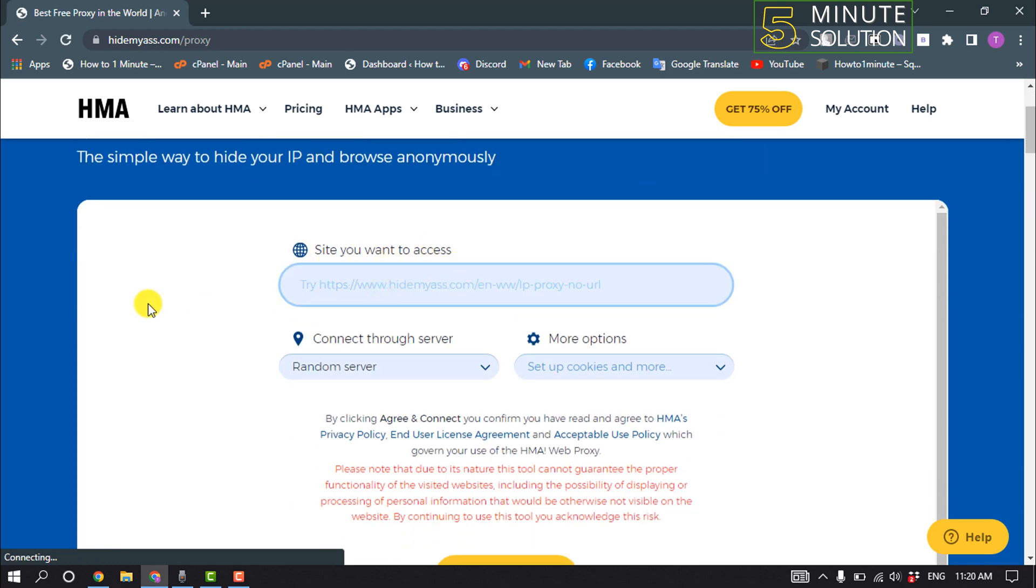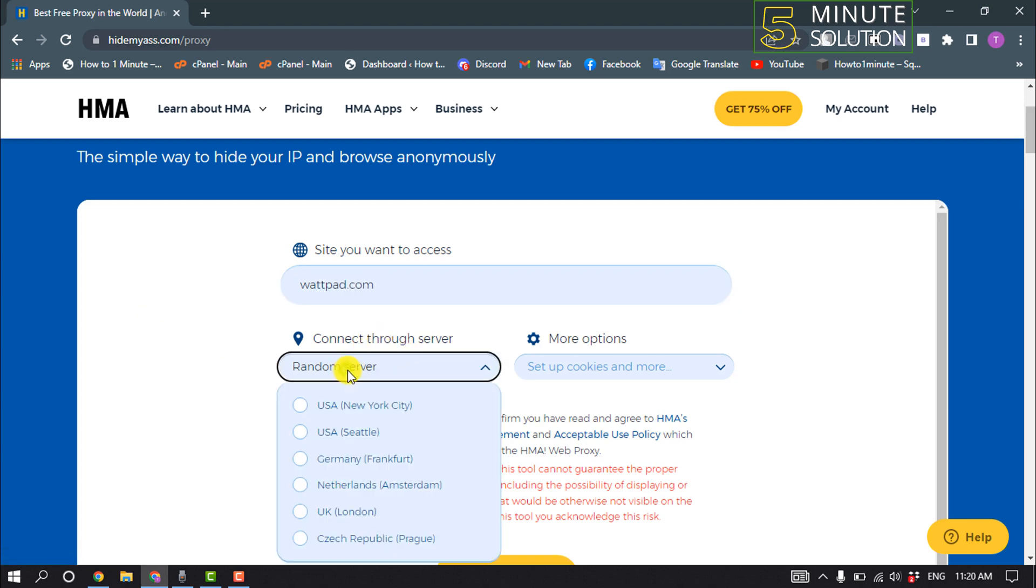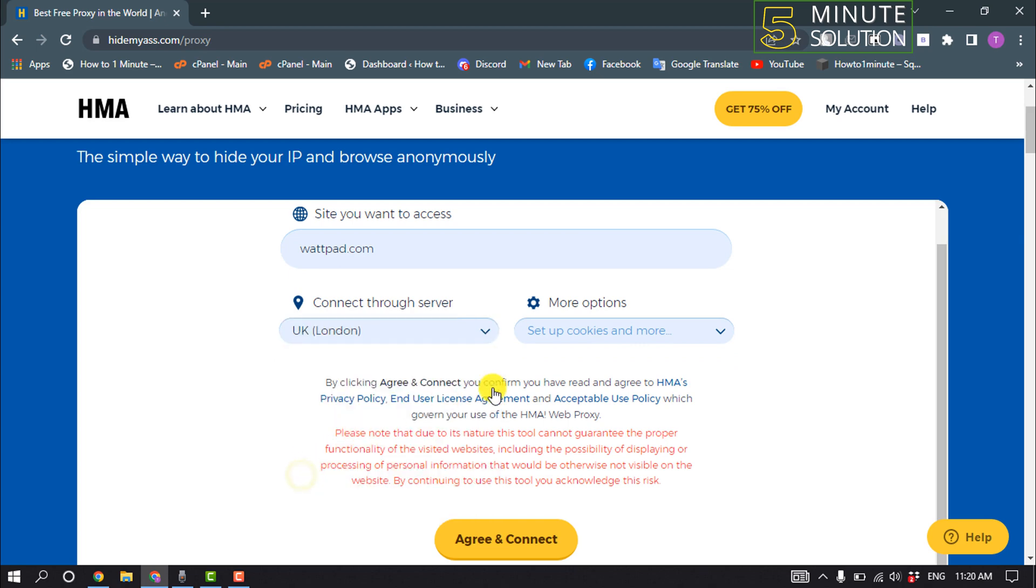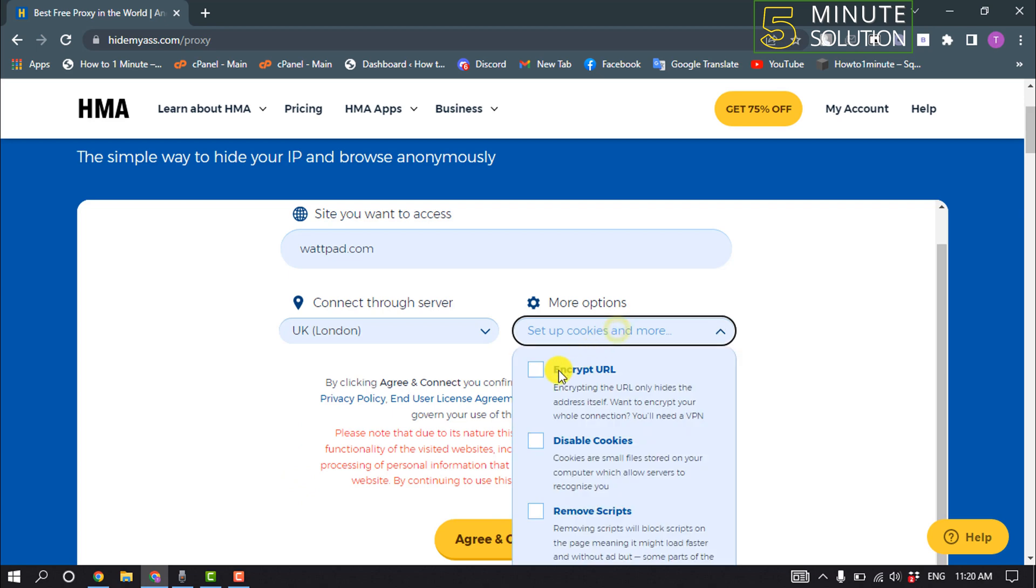For connecting through server, click here and select location. I suggest to select OK. For more options, click here.